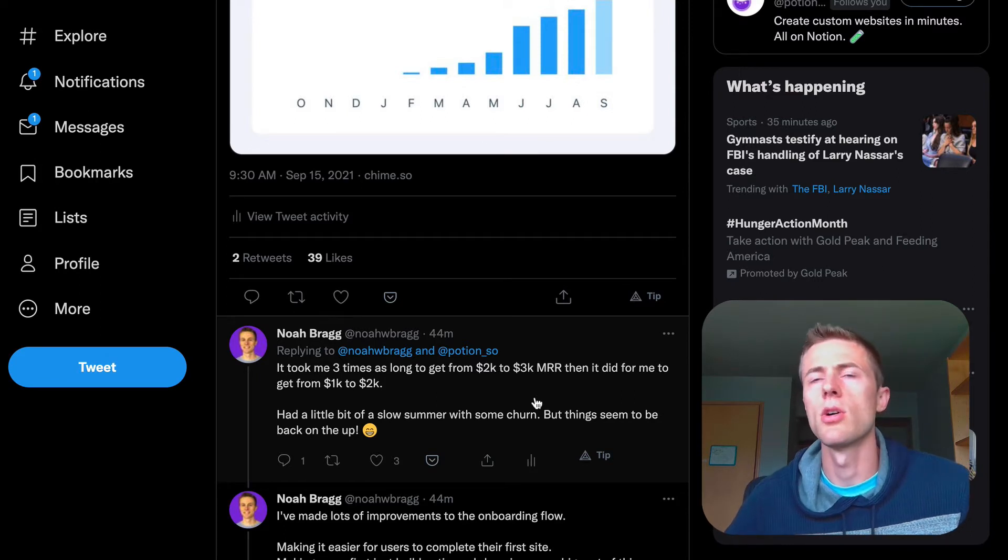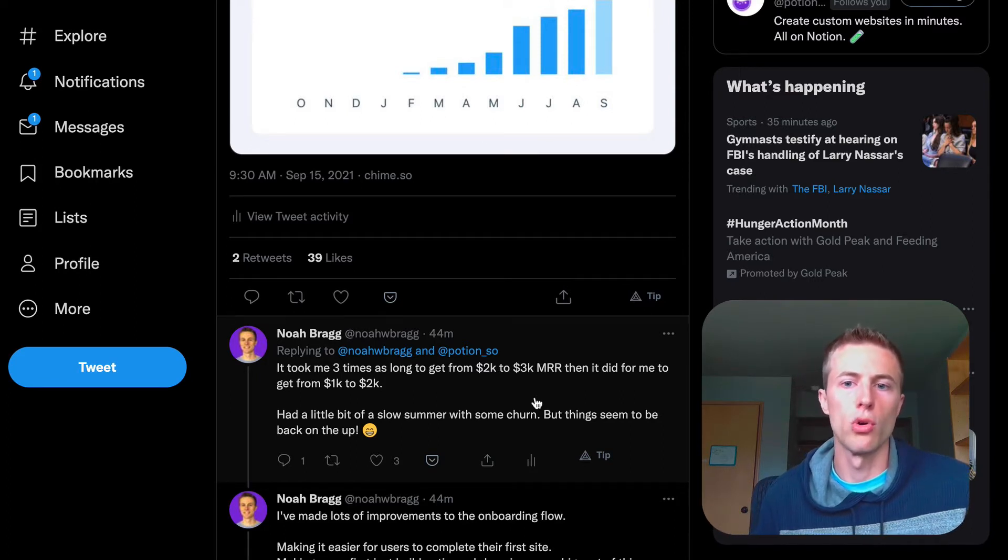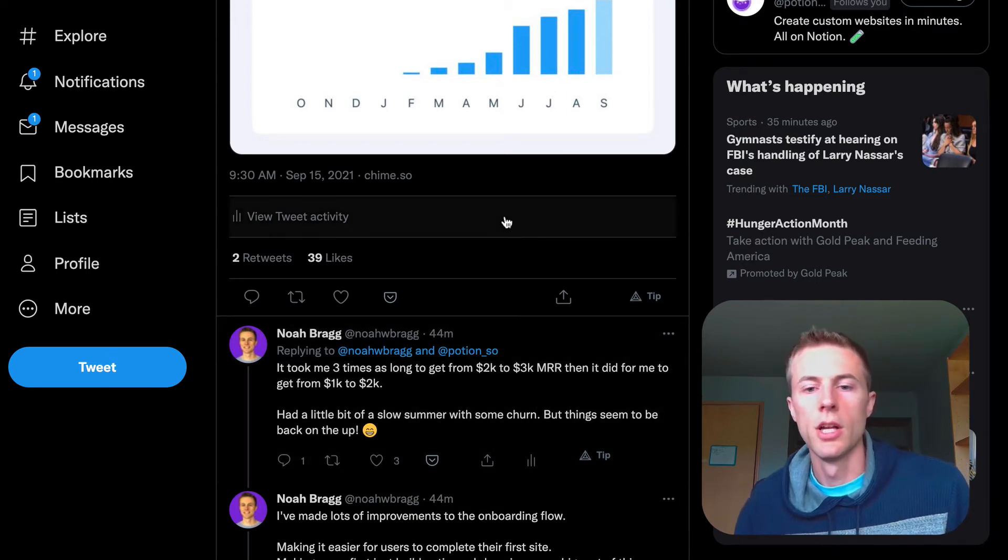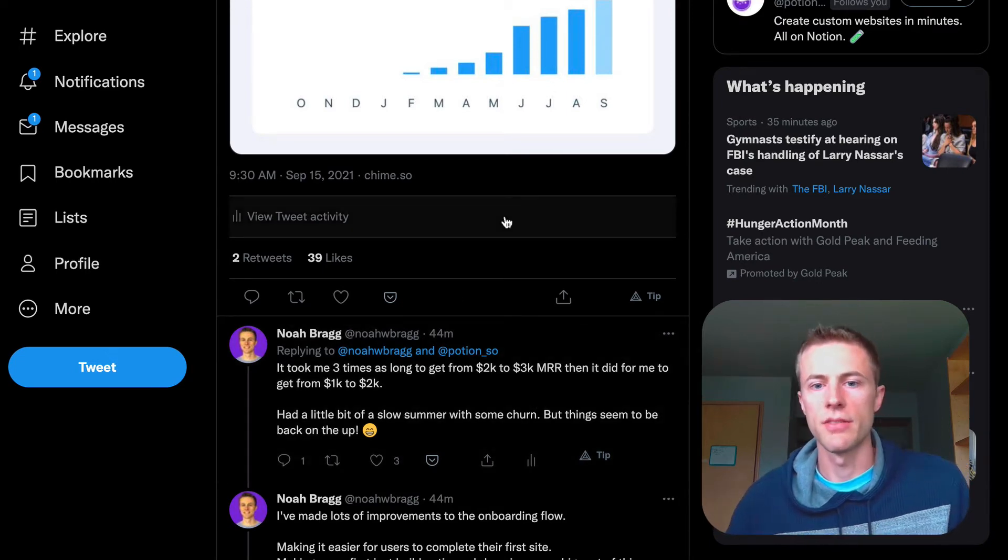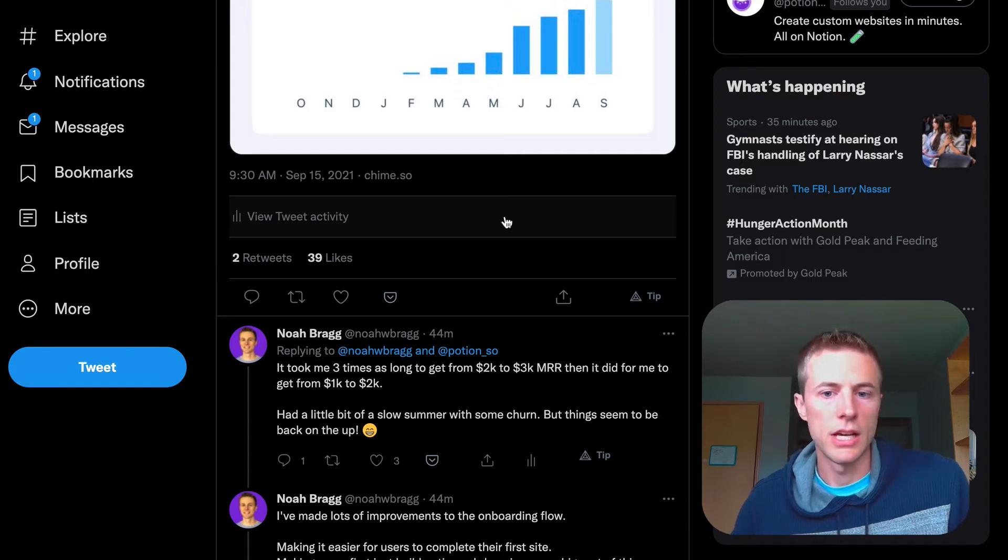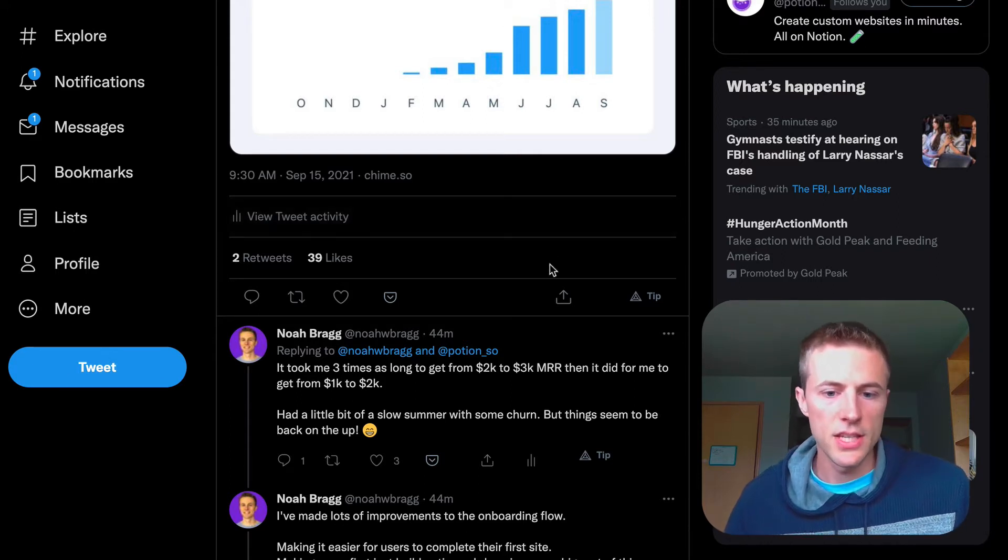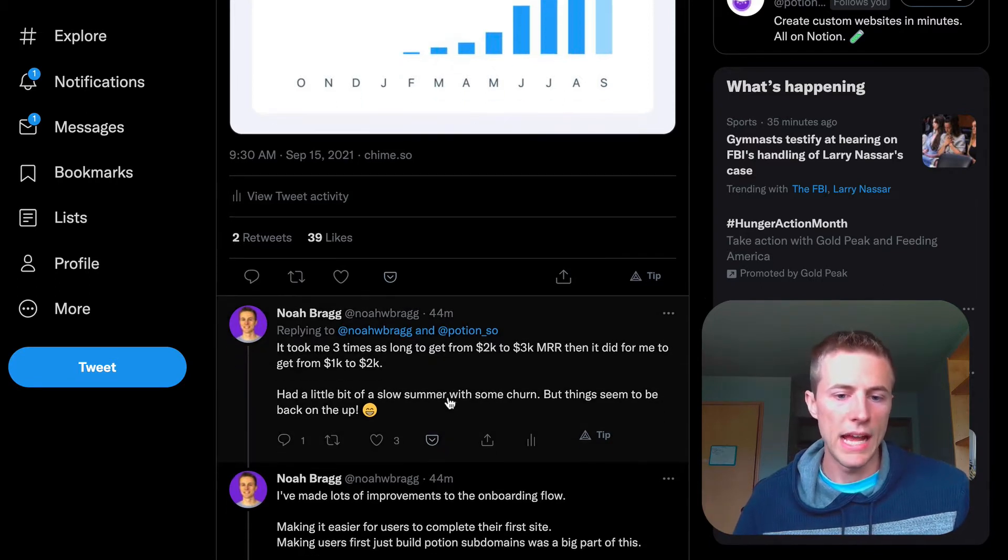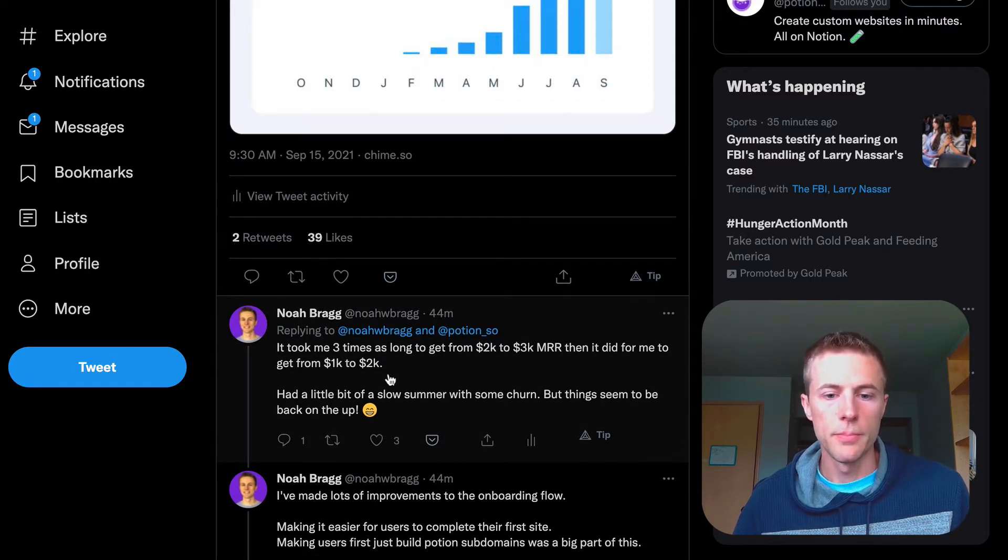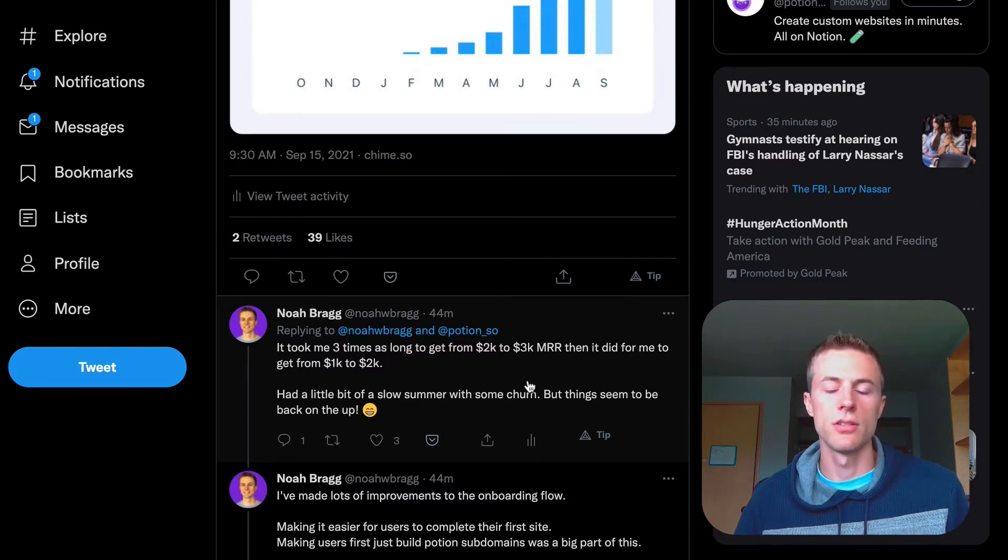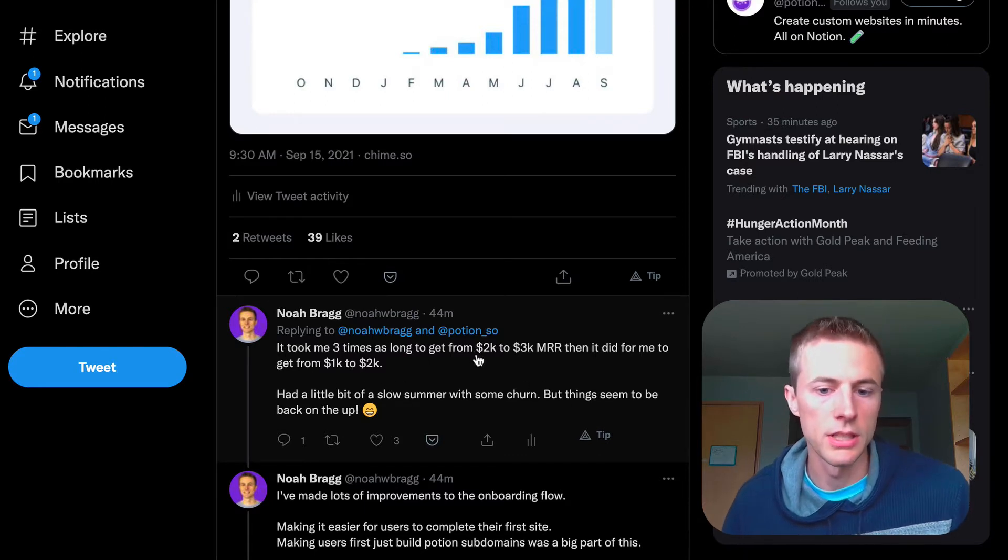I think I was also seeing some churn from the couple months before where I had a big jump from the Product Hunt launch. Some of those people eventually churned out after two or three months, which is sad to see, but it happens in SaaS. I went from 1k to 2k three times faster than it took me to get from 2k to 3k MRR.